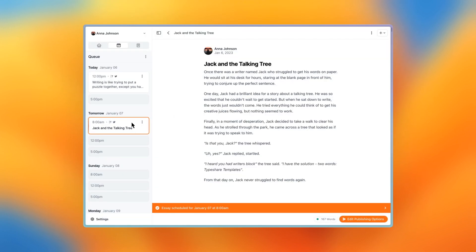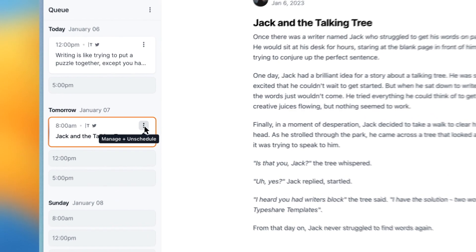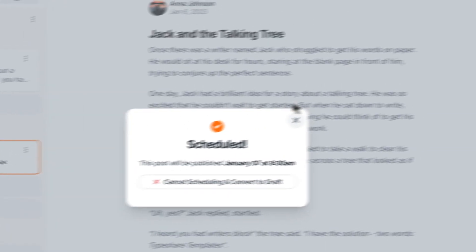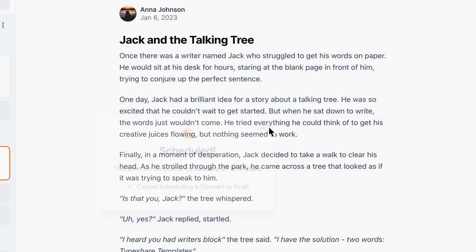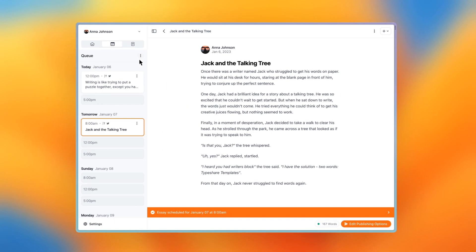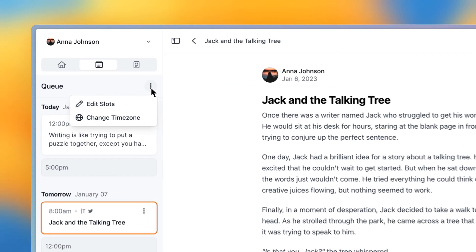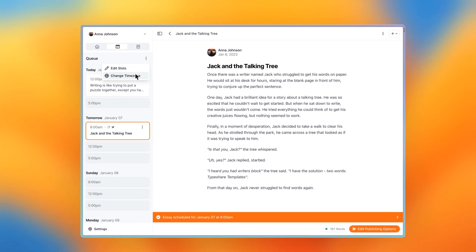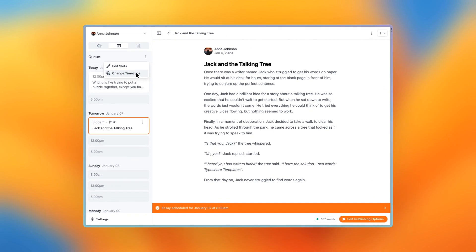If you want to cancel a post, just press the three dots, and then press cancel scheduling. You can also update your slot schedule, as well as change your time zone. And there you have it, you're now ready to start scheduling your posts with the queue.